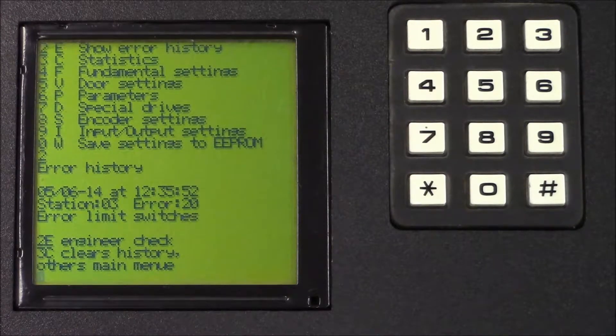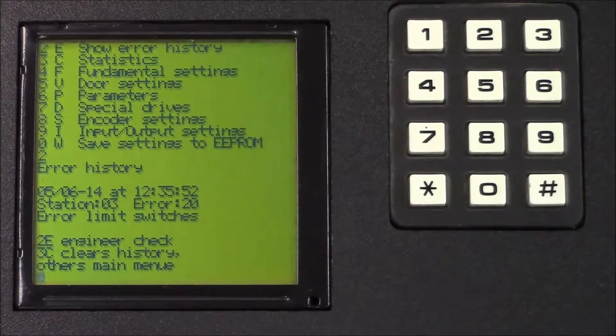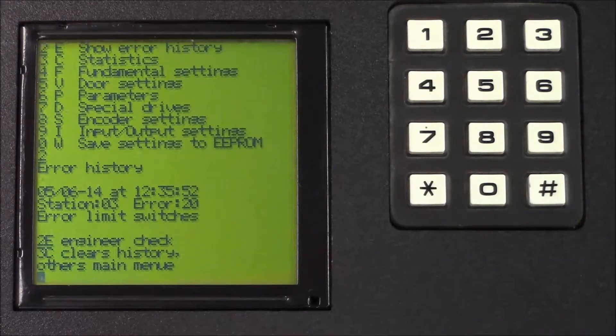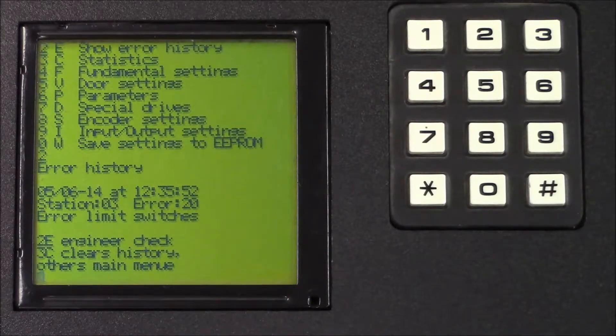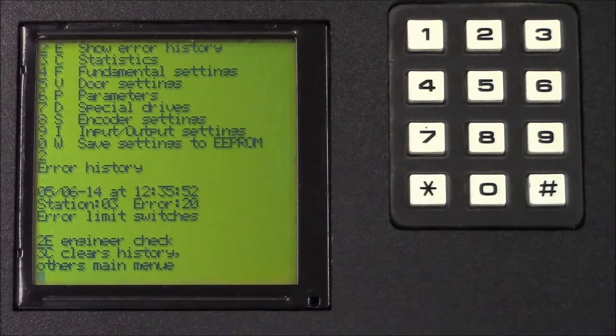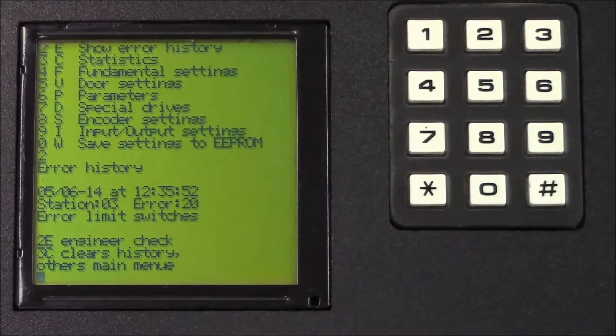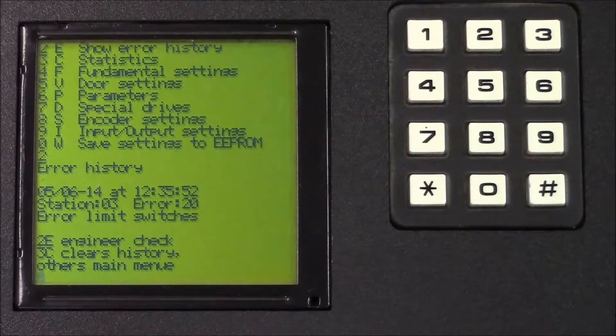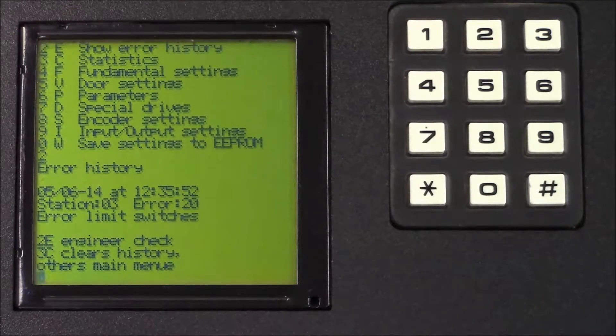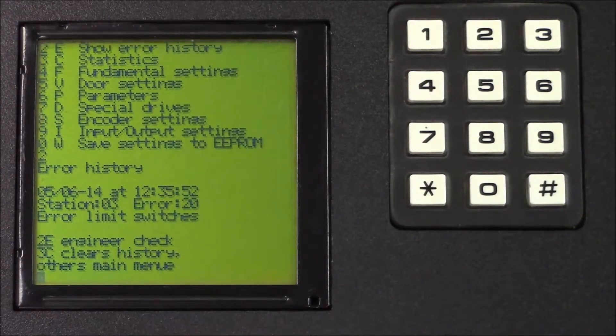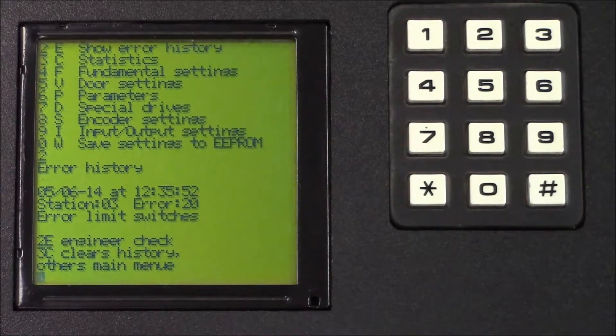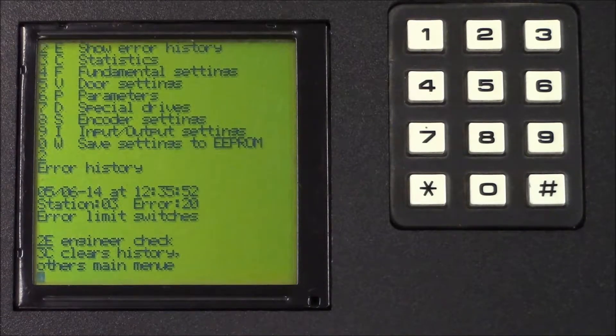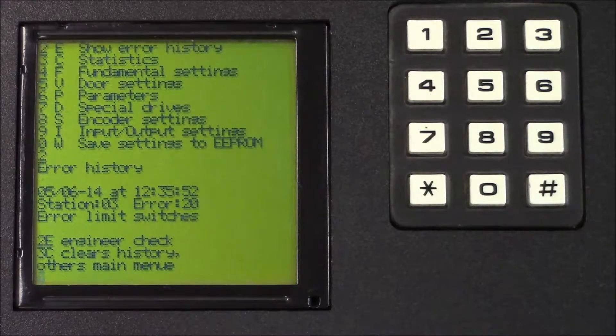At the end of the error table, you'll be asked to clear history, engineer check, or others for main menu. We recommend that you always clear the error history after you check it, because if there's going to be a problem with the lift, you know that you have fresh errors from the last time you've checked them.